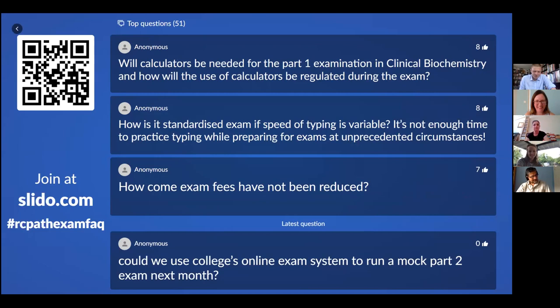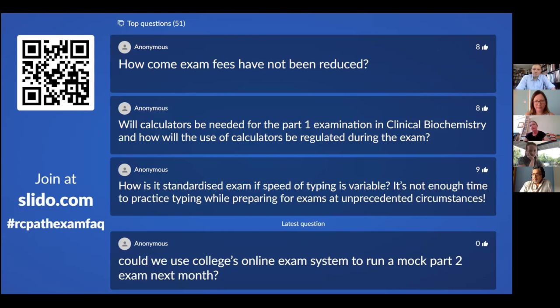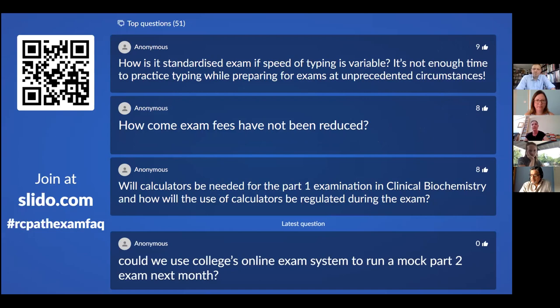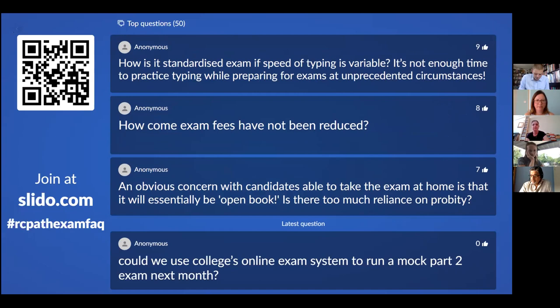Will calculators be needed for the Part 1 examination in clinical biochemistry, and how will use of calculators be regulated during the exam? There is a calculator feature within the system which we will apply to that exam. If when we've tested it, it turns out it doesn't have the required functions, we will probably allow candidates to bring a simple scientific calculator that they can prove has no internet connectivity. We aim to have Part 1 clinical biochemistry questions that shouldn't need a calculator given the very short length of time candidates have to answer each question.